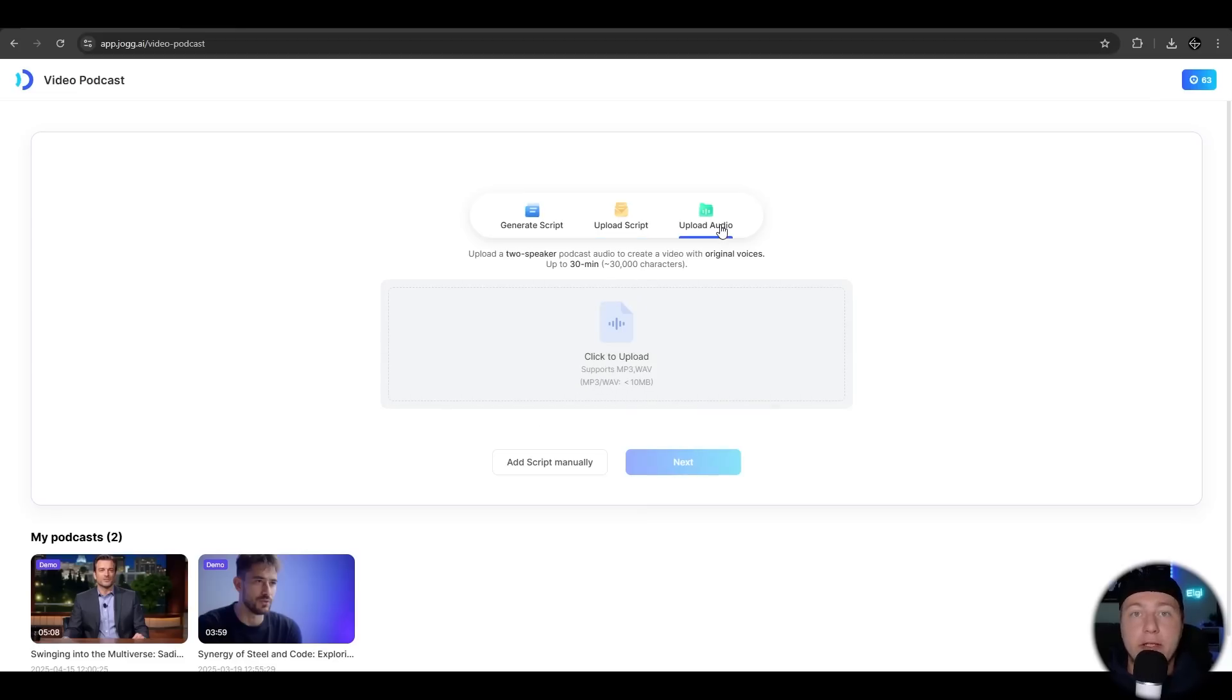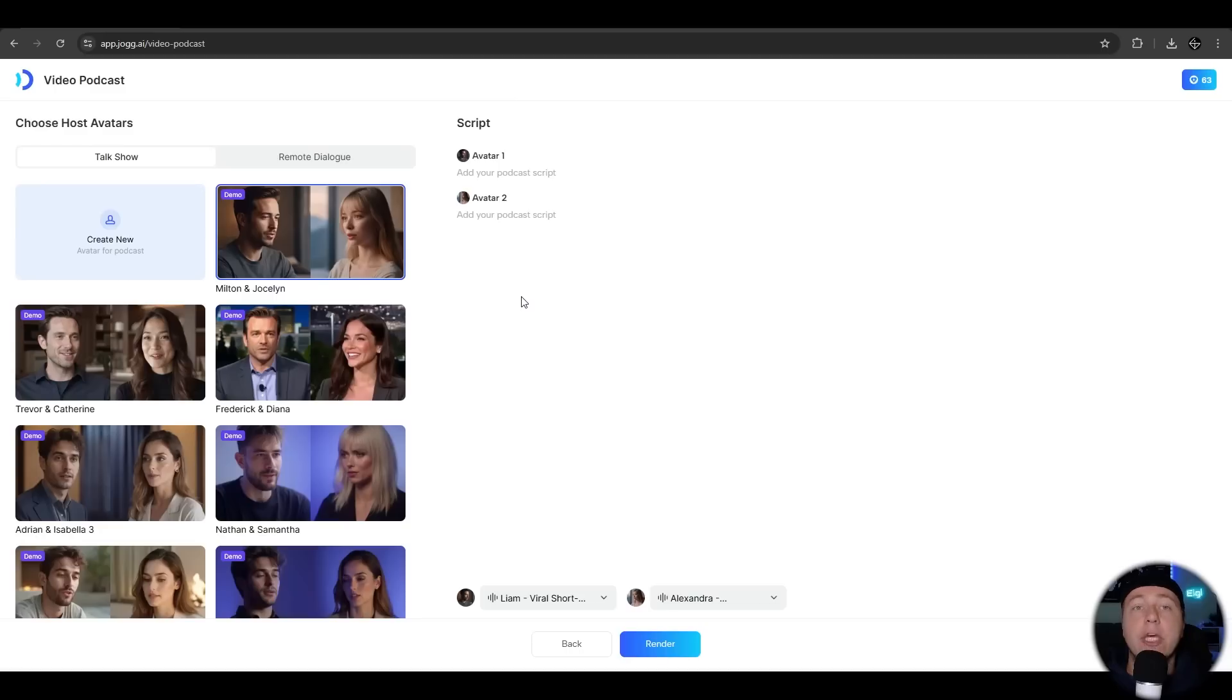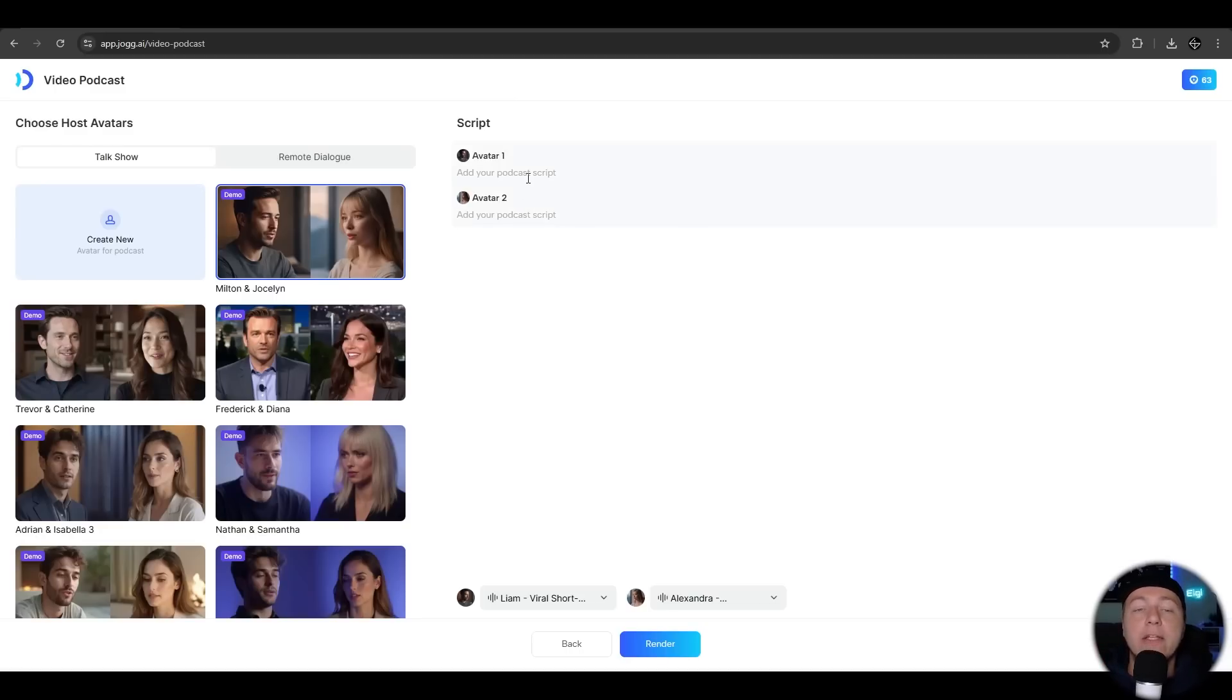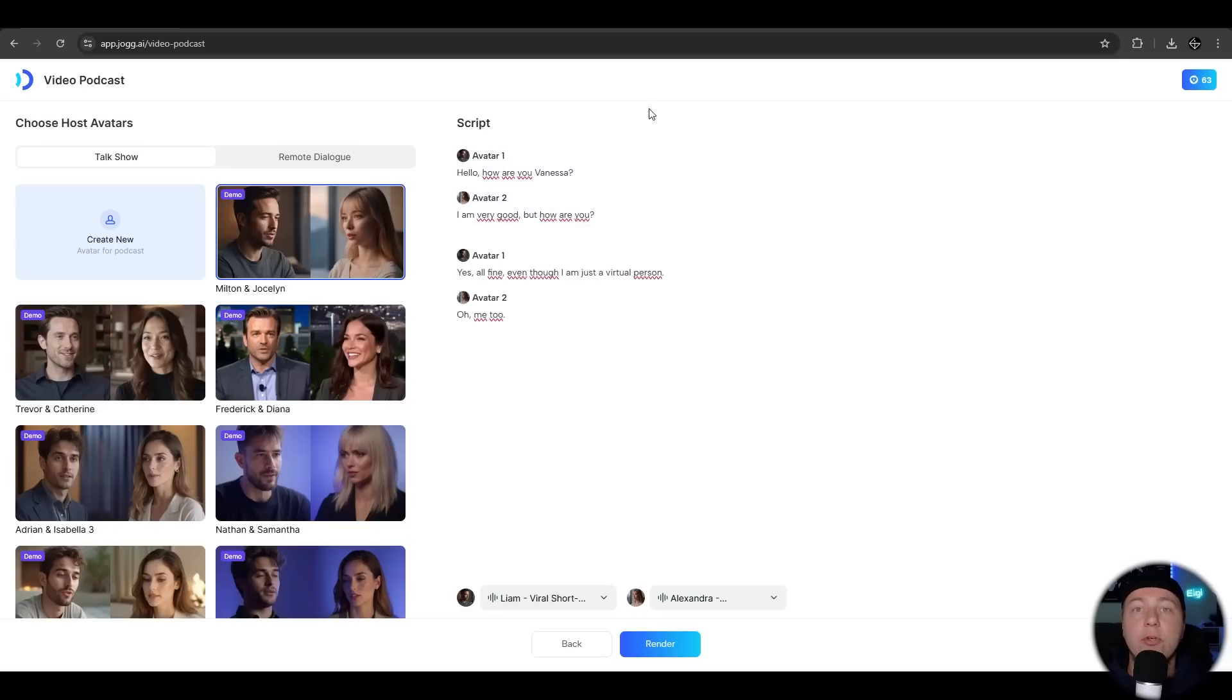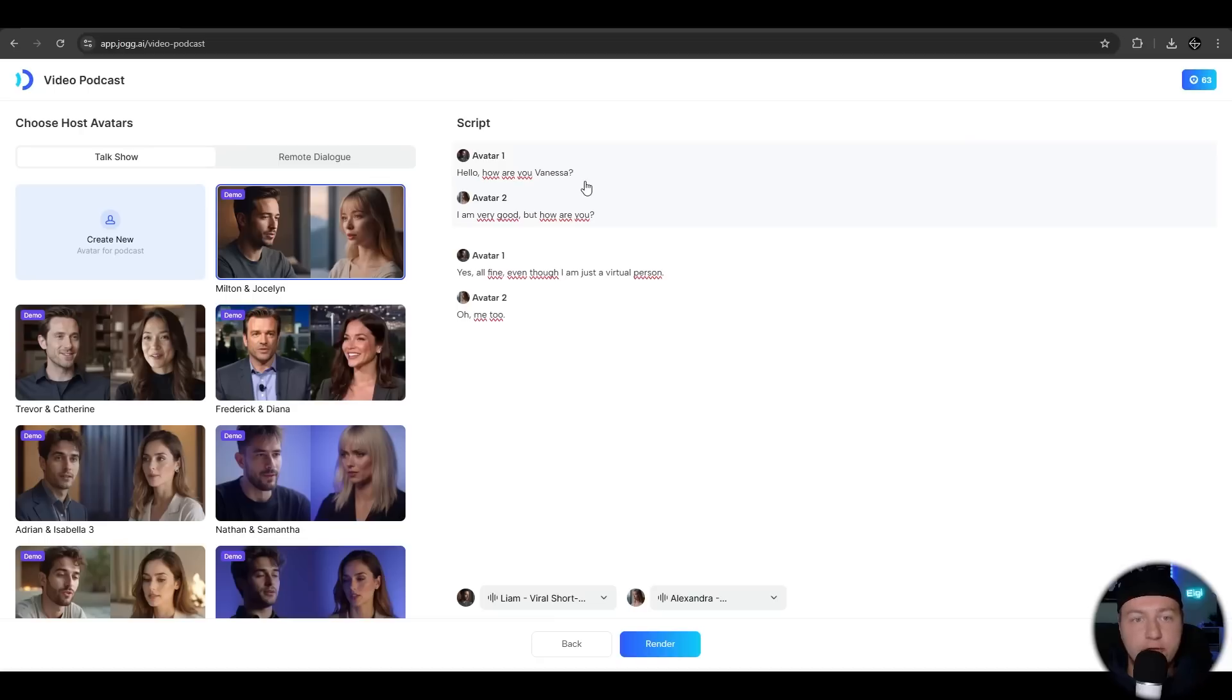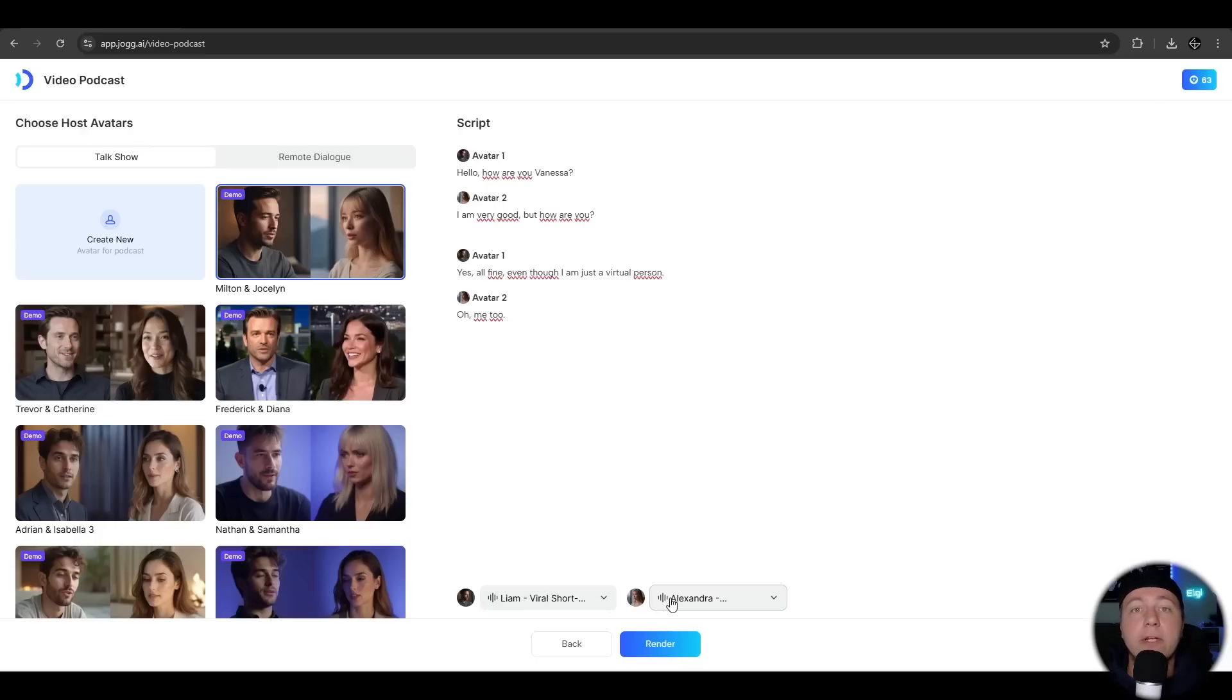We want to add here a simple manual script. We can choose from predefined podcasts. Let's use the first one here. Now we add a script for the first and for the second person. You can add multiple paragraphs here. I just wrote a small script just to demonstrate the power of Jogai. You can use different voices for the different characters. We can also add subtitles here. For now we just hit render.